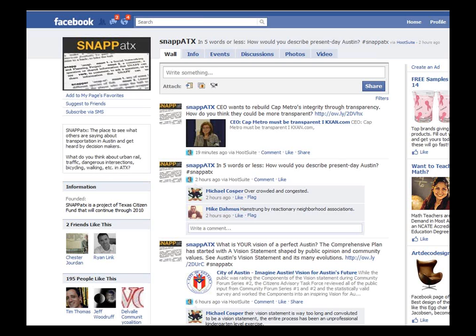If you want people to participate, you have to expect that the good will come with the bad. For example, they asked 'What's your vision of a perfect Austin?' and linked to the comprehensive planning process. One respondent said the vision statement was 'way too long and convoluted' and that the entire process had been an 'unprofessional kindergarten-level exercise.' You have to expect that there are going to be people who may not support everything you're talking about.